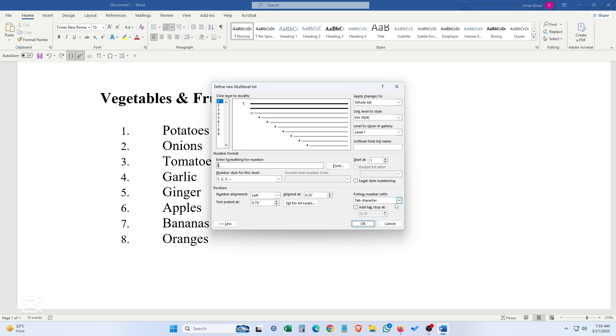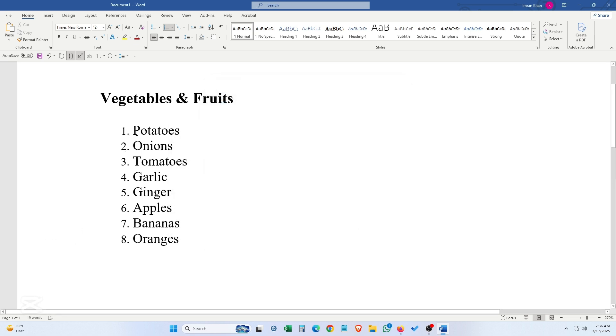And make it 'Space'. Okay, here you will find a single space between the text and numbering. But if you want nothing between this text and numbering, click on the number again, right click, 'Adjust list indents'.